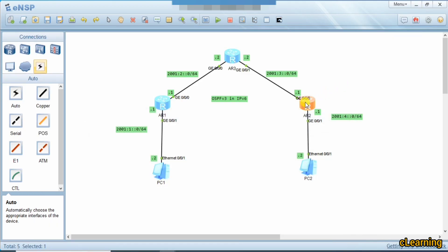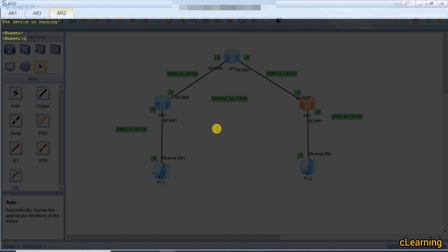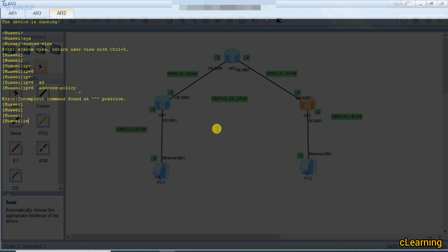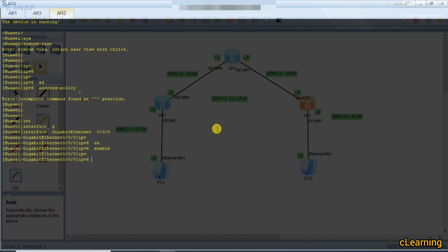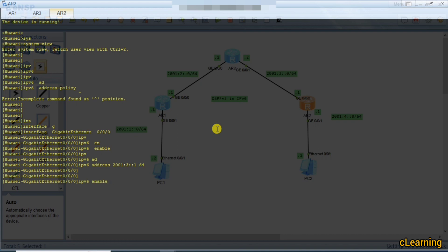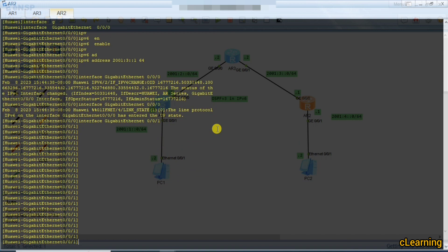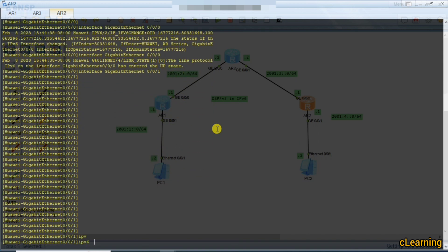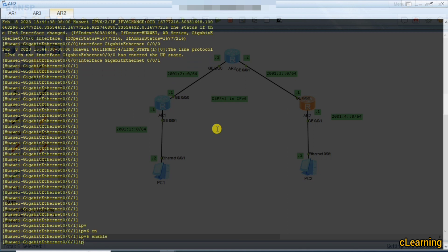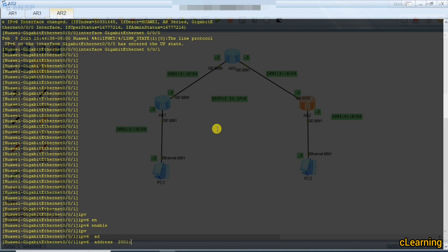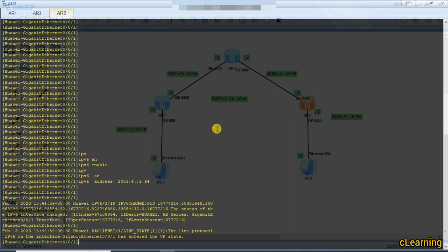Now we go on this router and do the same. In system view, enable IPv6. Then go into interface GigabitEthernet 0/0/0, give 'ipv6 enable' and IPv6 address 13::2 /64. Then go on interface G0/0/1, give 'ipv6 enable' and IPv6 address 4::1 /64 on the interface. Now we have configured IPv6 addresses on all interfaces.